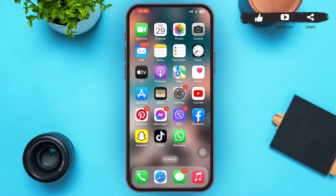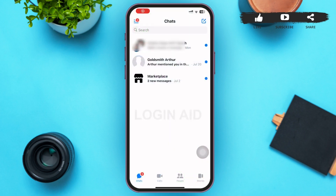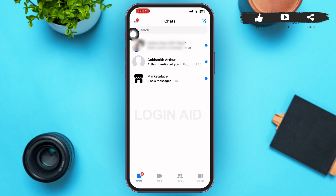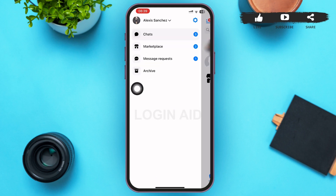First of all, tap to open your Facebook Messenger. You'll be on your Facebook chat list. On this page you can see a three-lined icon on the left upper corner of your screen — tap on it. A menu like this will slide onto your screen.